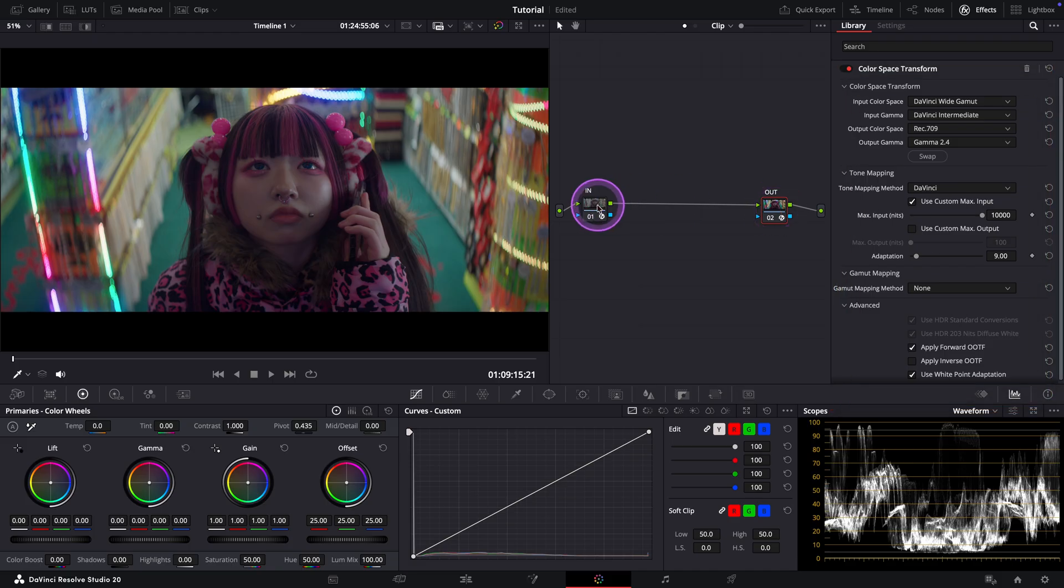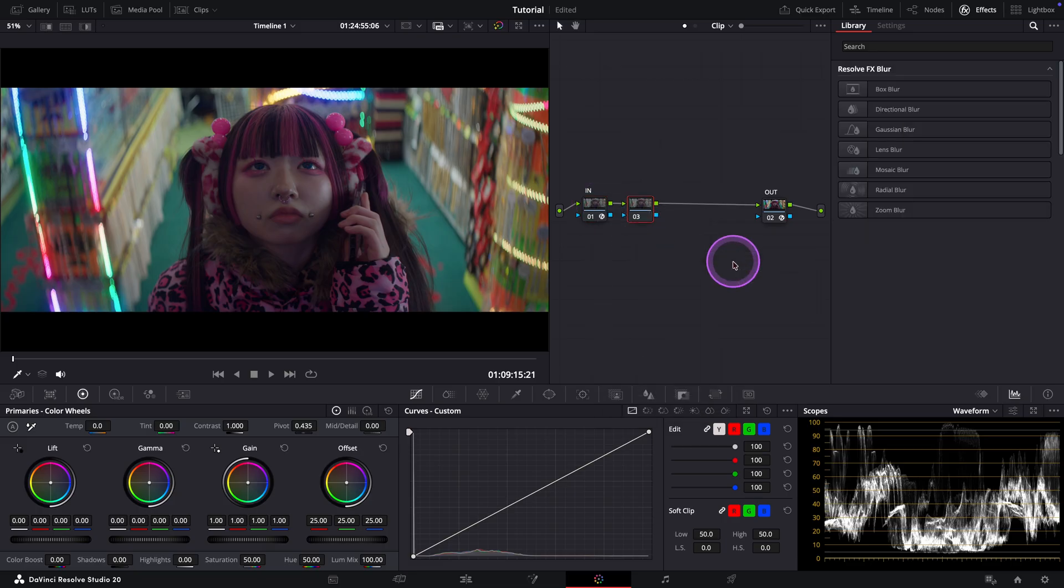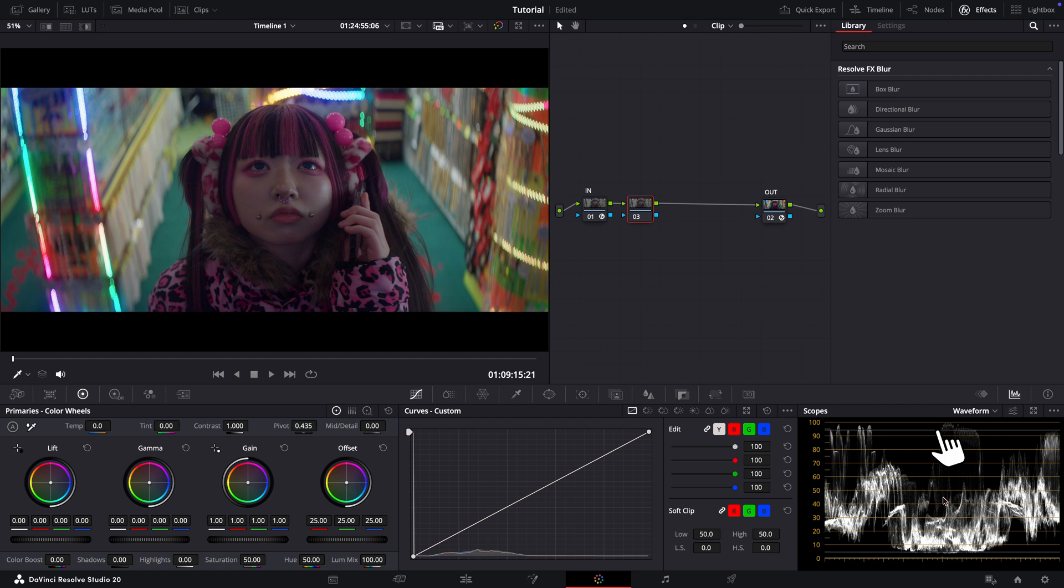Now, let's add our first note and start grading the image. As you can see here in the waveform, the contrast is already in a good place to start. The shadows are sitting around 3, 4, but they are not crushed. And the highlights are close to 100 without clipping. So I'm not going to touch contrast yet. Instead, let's start with white balance.